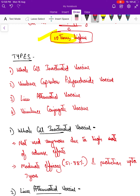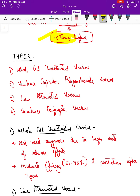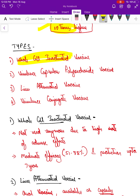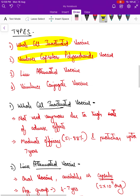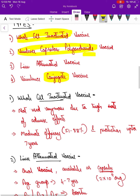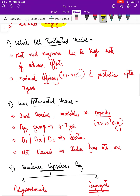The typhoid vaccine was introduced as early as the 1890s. The first type introduced was the whole cell inactivated vaccine, but it was later stopped due to adverse reactions. Then came the virulence capsular polysaccharide antigen vaccine extracted from the cell wall. There is also a live attenuated oral vaccine given as capsules on day one, day three, and day five with a booster, but it is not licensed for use in India.